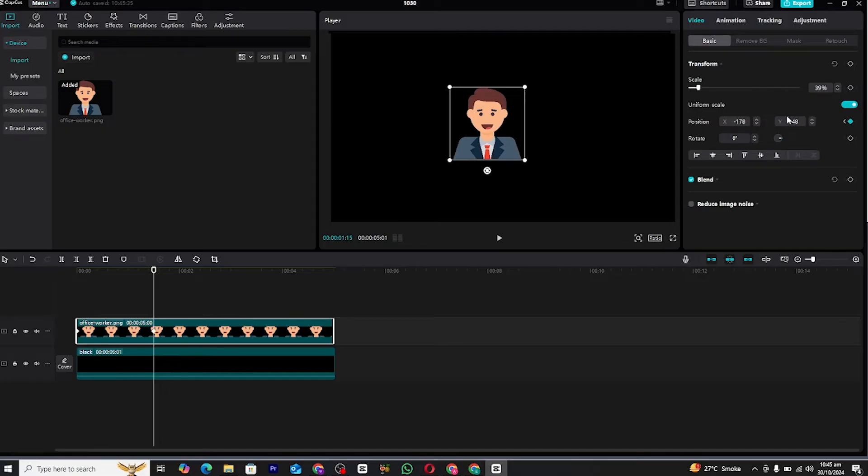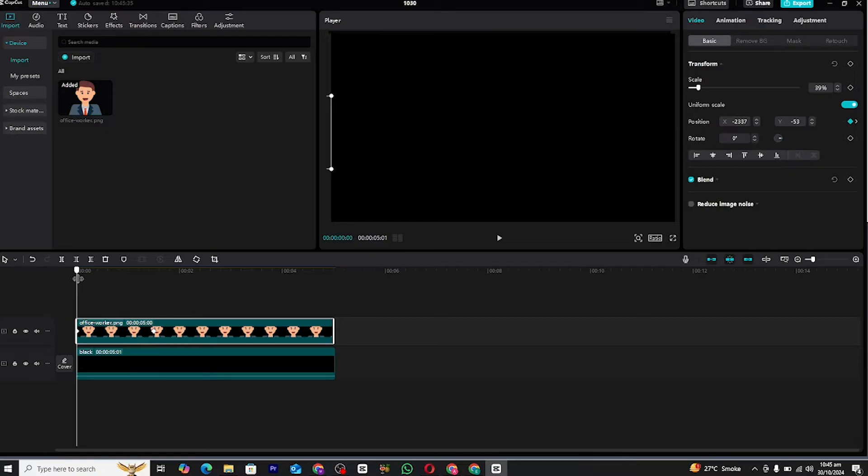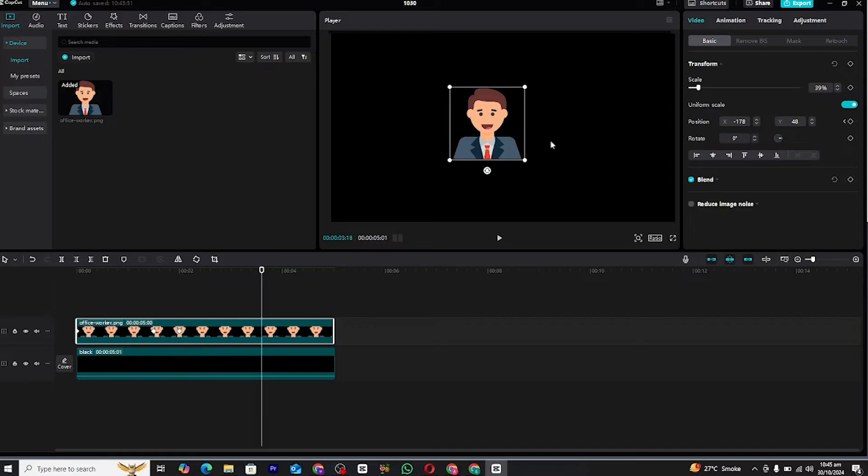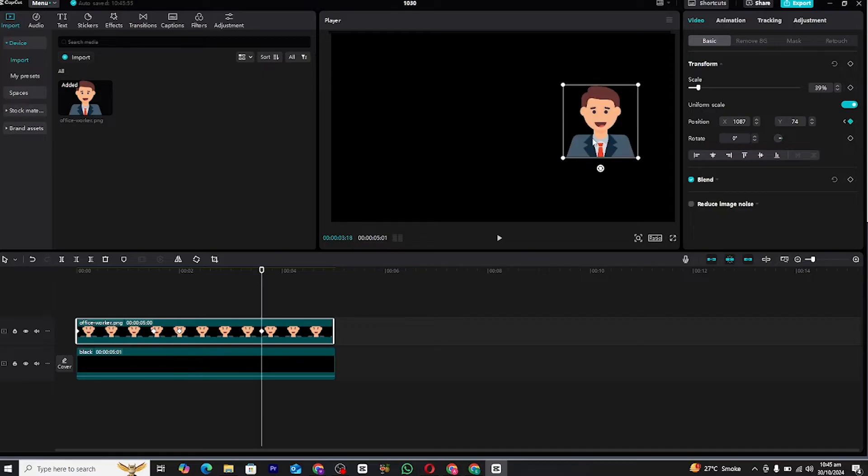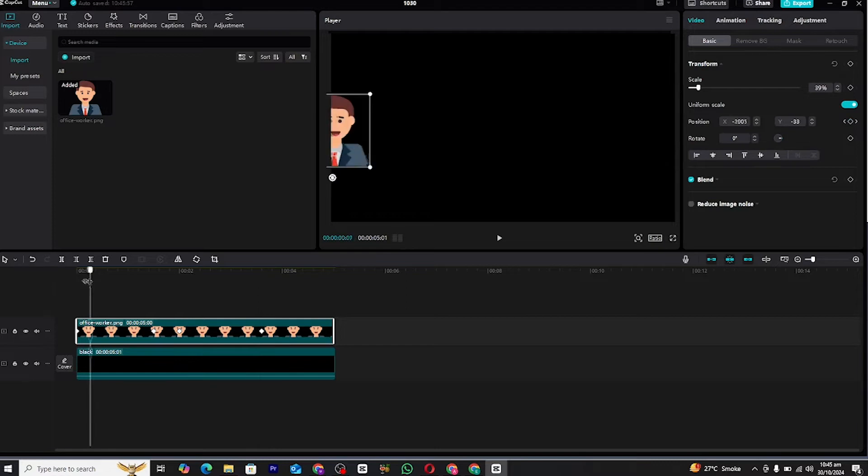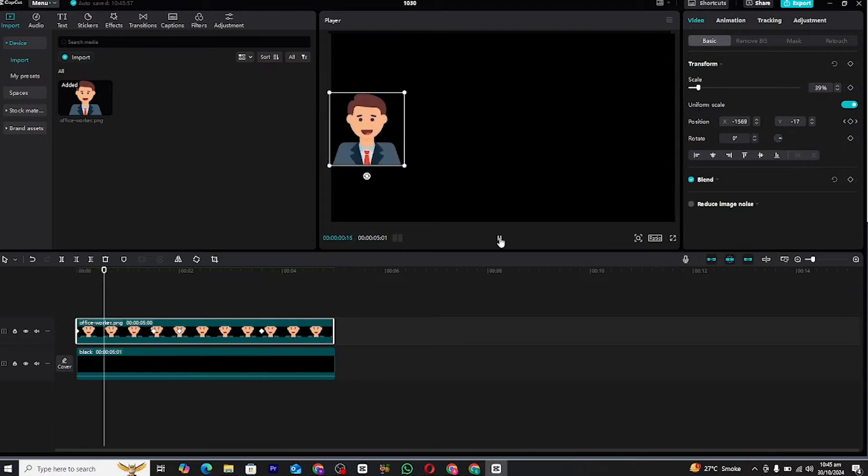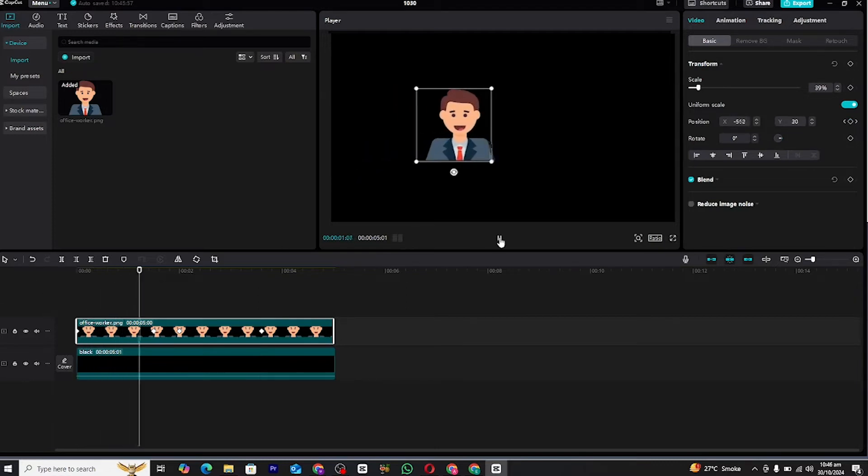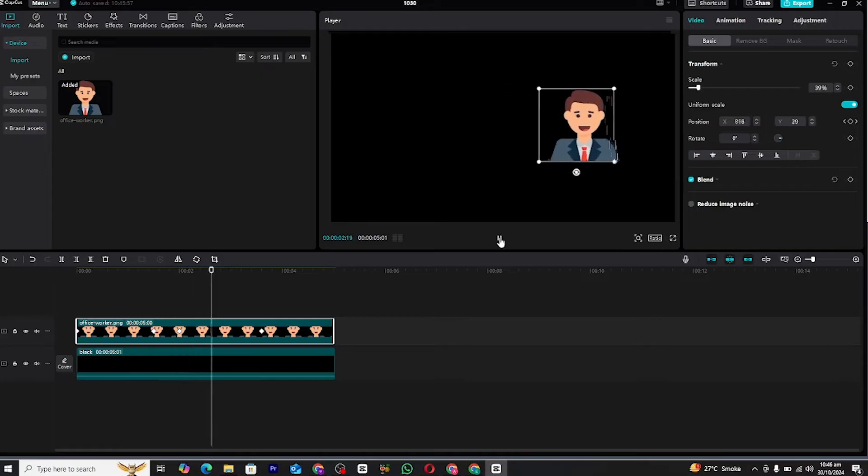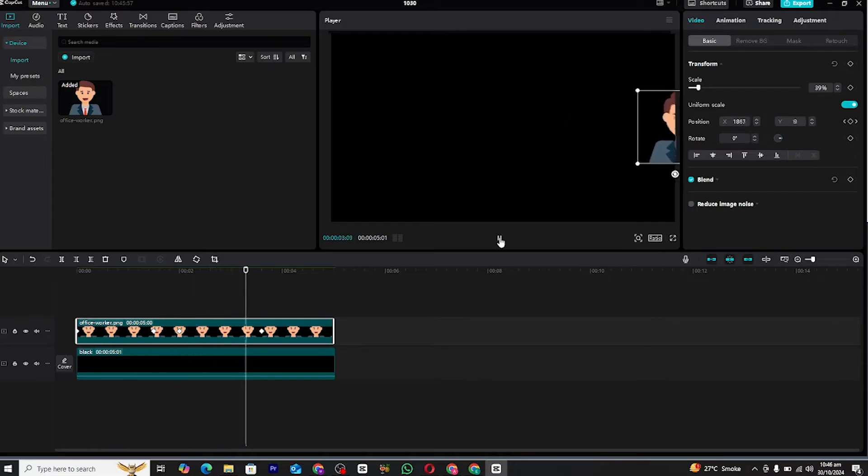A few frames later, add another keyframe without changing the icon's position. This will make the icon hold still for a moment. Move the playhead towards the end of the clip and drag the icon out of the screen again. This will create a simple in and out movement for the icon.